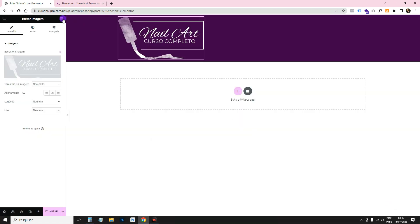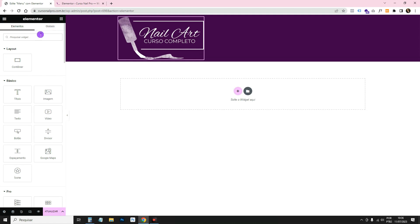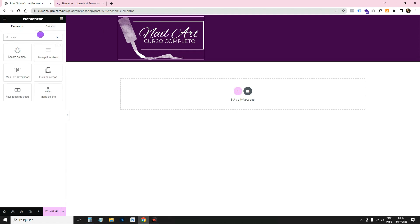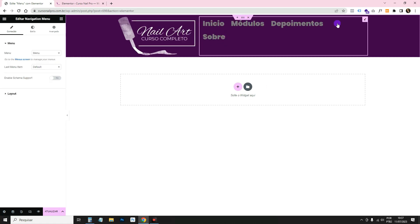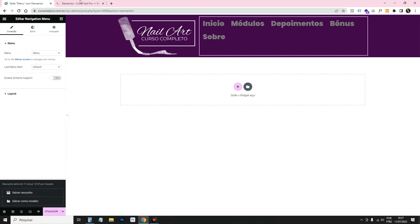Now go to the library and get the Navigation Menu widget — these three little bars. It's provided by the plugin we installed, because Elementor Free itself doesn't provide this menu widget. Drag it over here and it will already pull in the menu you created. I'll also save my progress by clicking the arrow and Save.